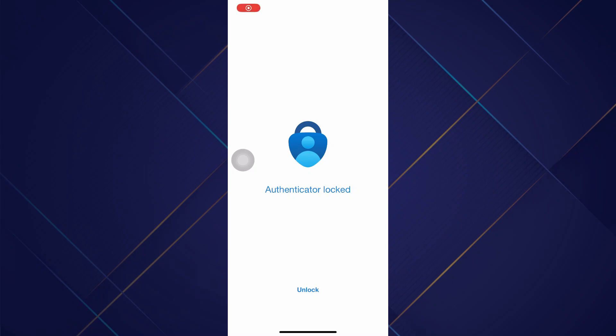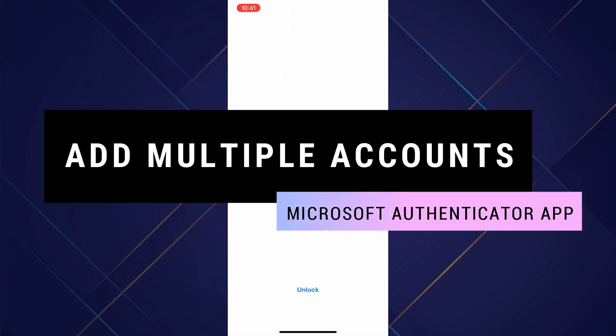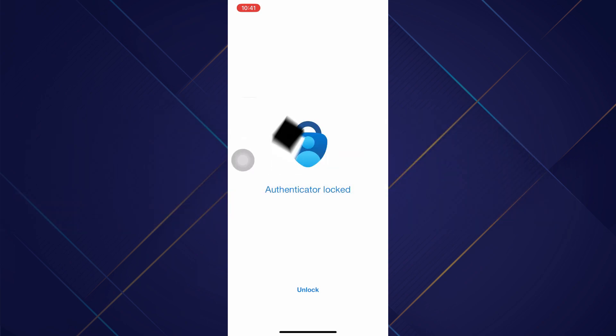Hey guys, in this video I will show you how you can add multiple accounts in Microsoft Authenticator app. So make sure to watch the video till the very end. And let's begin.